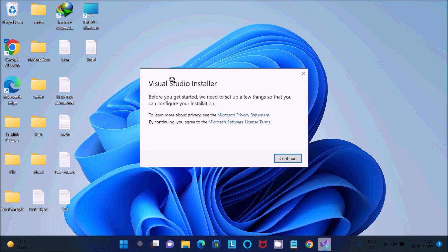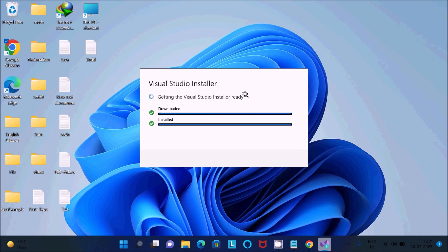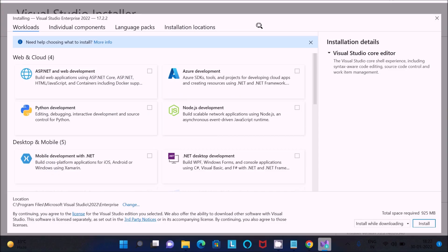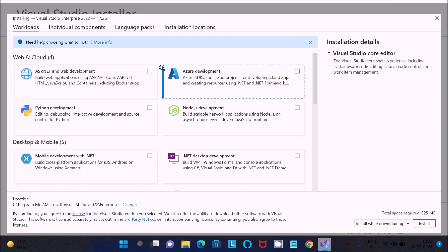After that you get the Visual Studio Installer. Click 'Continue' — it will download and install. A new page opens: Installing Visual Studio Enterprise 2022. Here we need to select the Visual Basic workload.